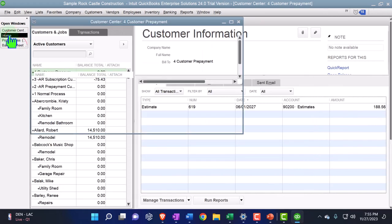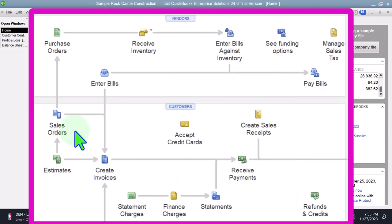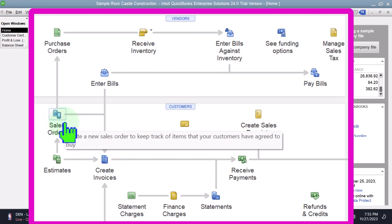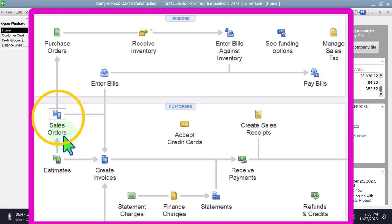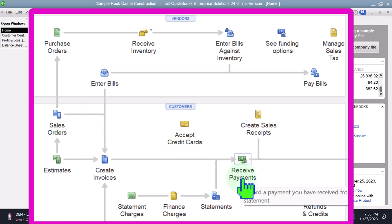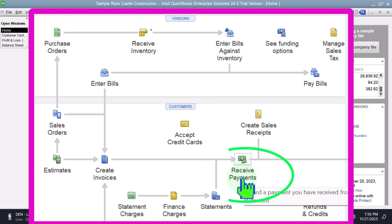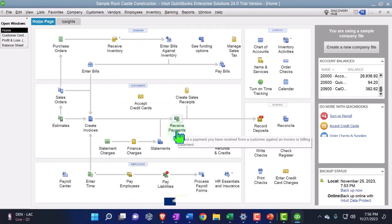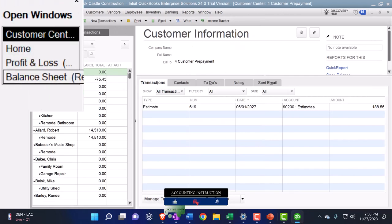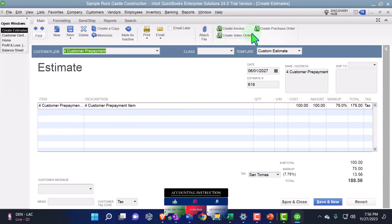The next step from the estimate is to create the Sales Order — also an internal form you wouldn't have without the enterprise version. The sales order locks in the customer: they agreed to the estimate, so we finalize it as a sales order. From the sales order we'll connect to Receive Payment, but when we do that, we're going to turn on the prepayment feature so we end up with a positive liability instead of a negative receivable. Let's do it — Customers, into the estimate, and create a Sales Order.